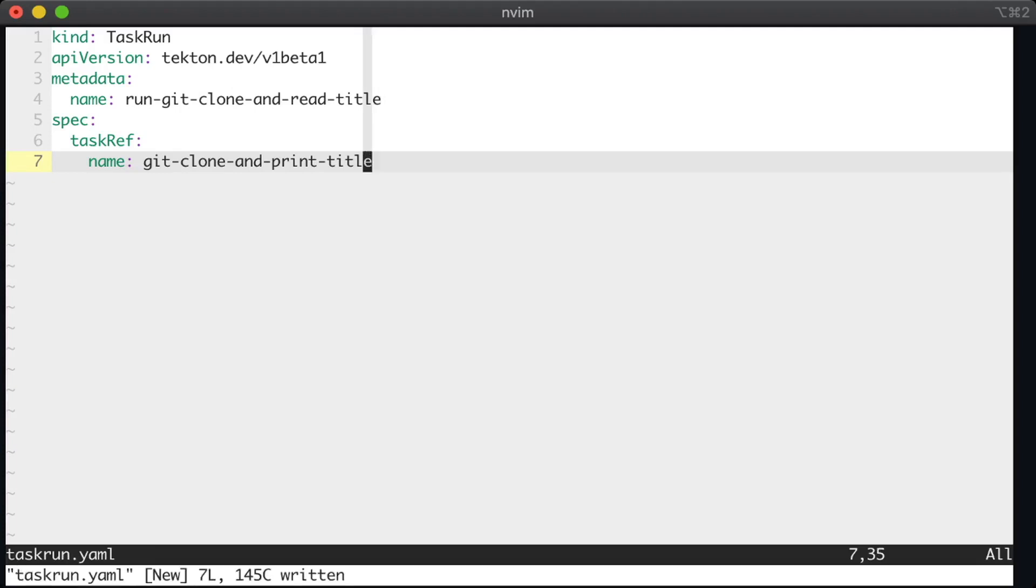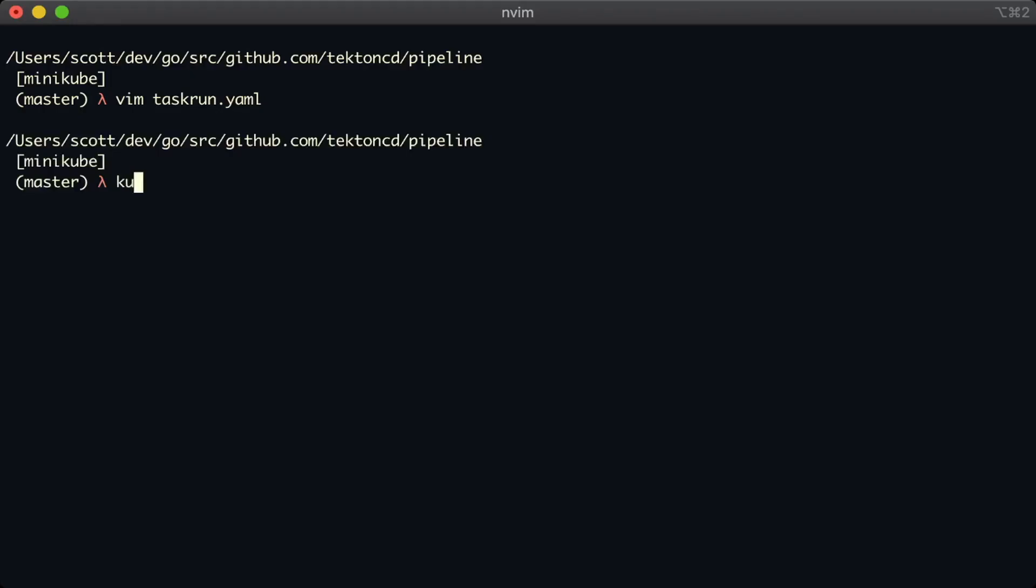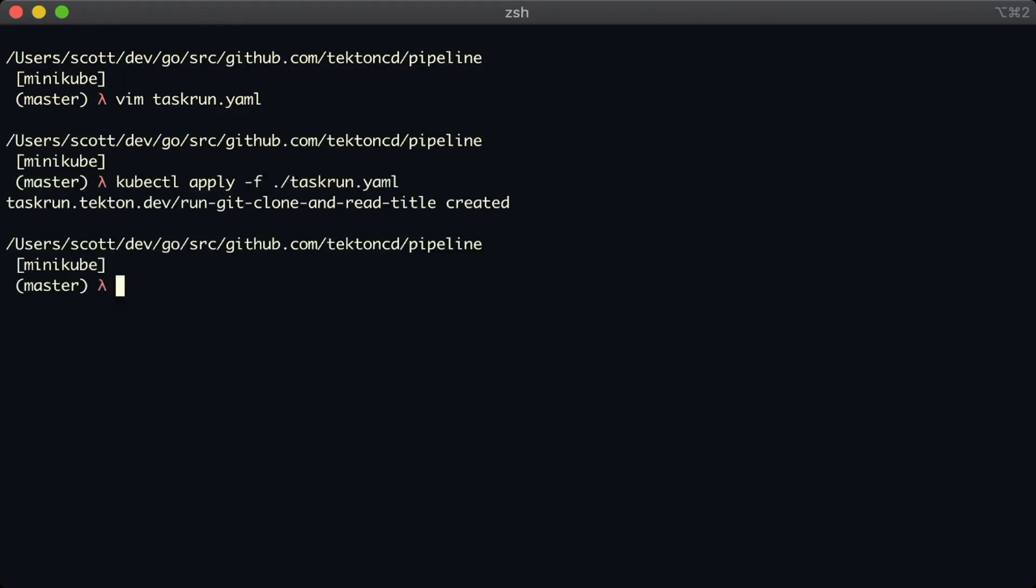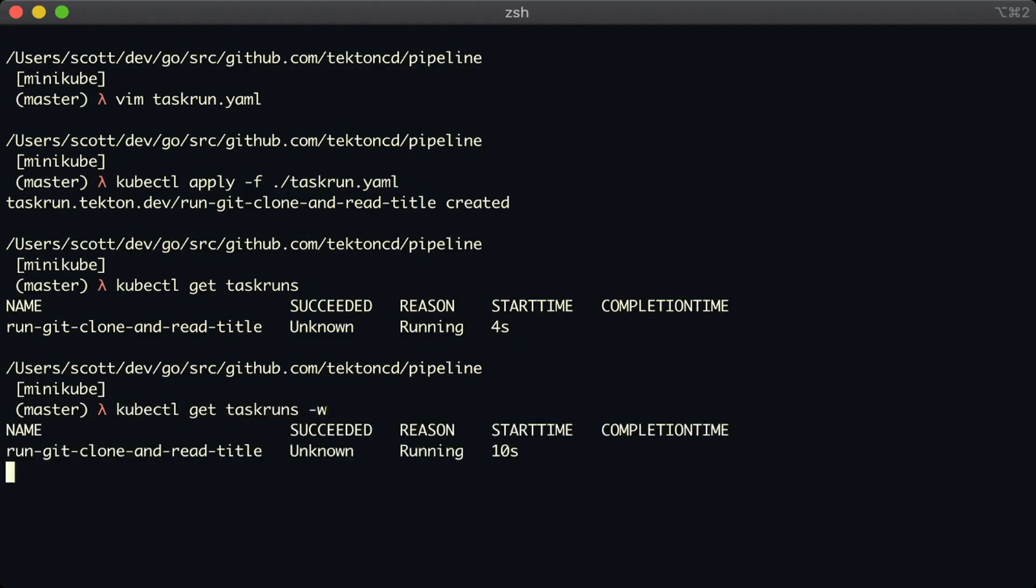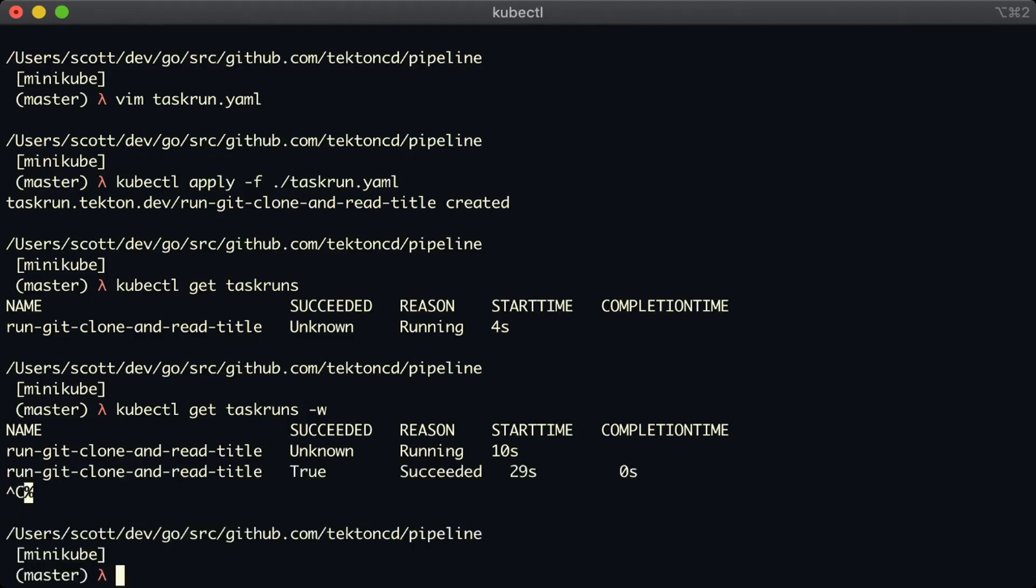All right, I'll save and quit. And now we need to apply this task run to the cluster. What happens when we submit the task run is that it executes the task that we referenced. So what we should see is that it's in a running state when we get it. And soon after that, we should see that it succeeds. Here I'm watching task runs and there we go, it succeeded.